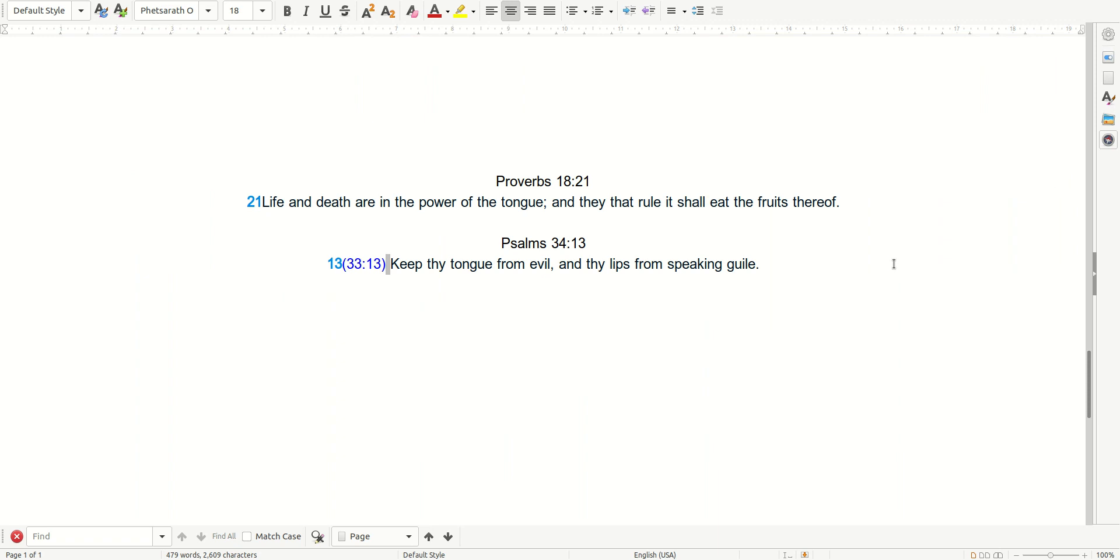Proverbs 18:21. And I read, life and death are in the power of the tongue, and they that rule it shall eat the fruits thereof. So be it.